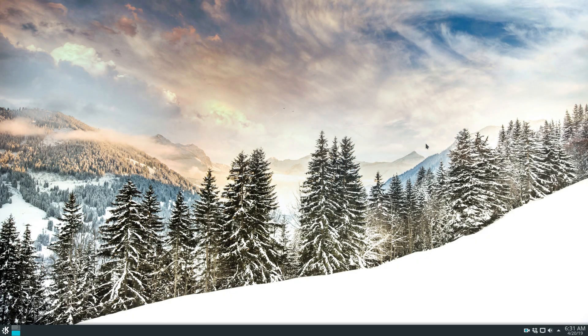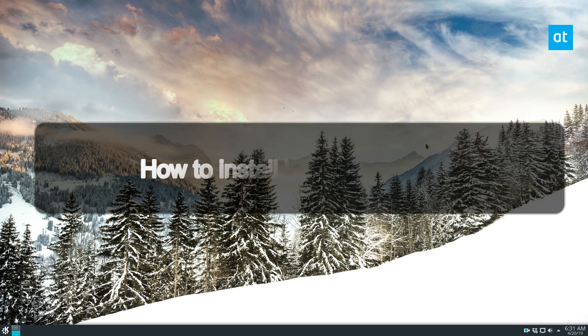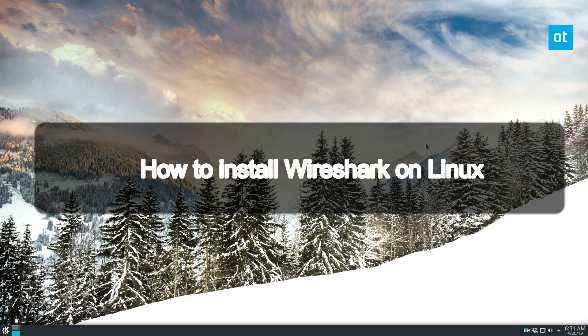Hey how's it going everybody? Derek here from Addictive Tips and in this video we will be talking about how to install Wireshark.